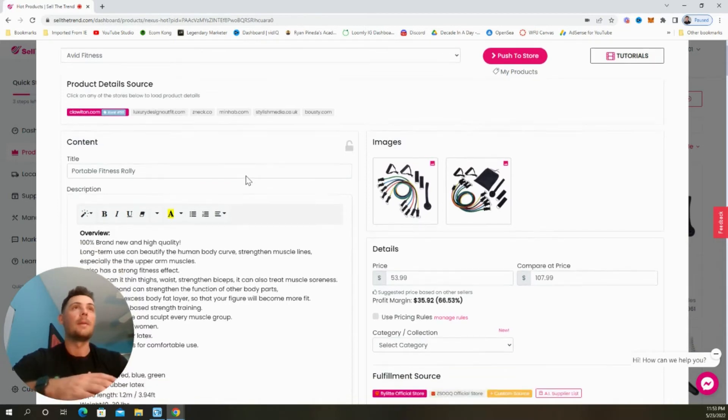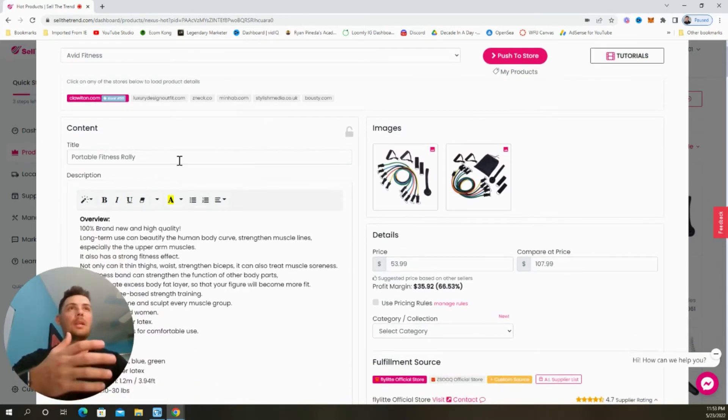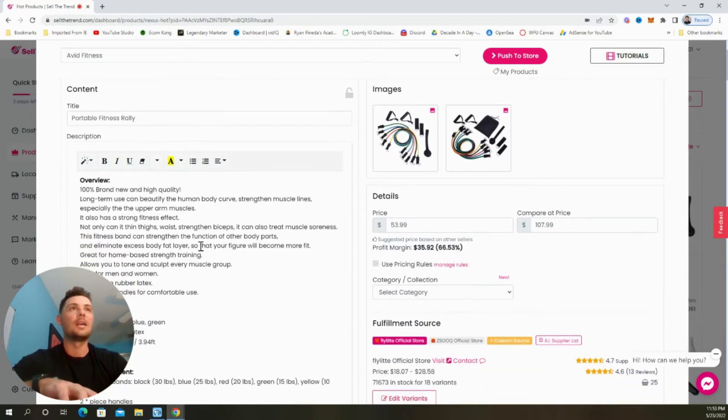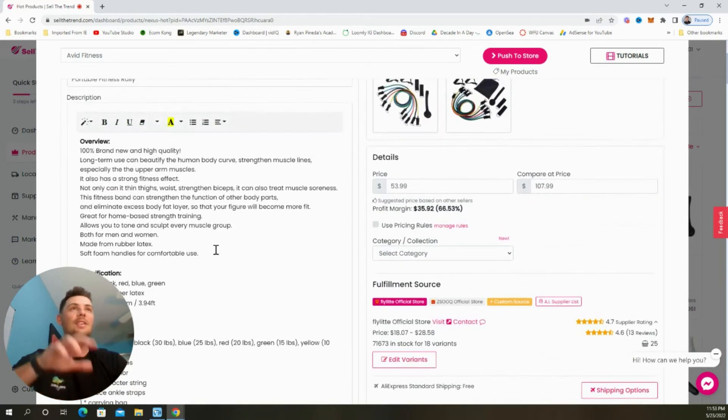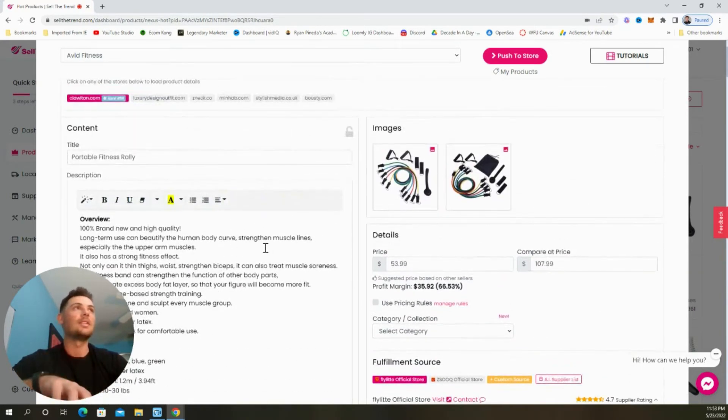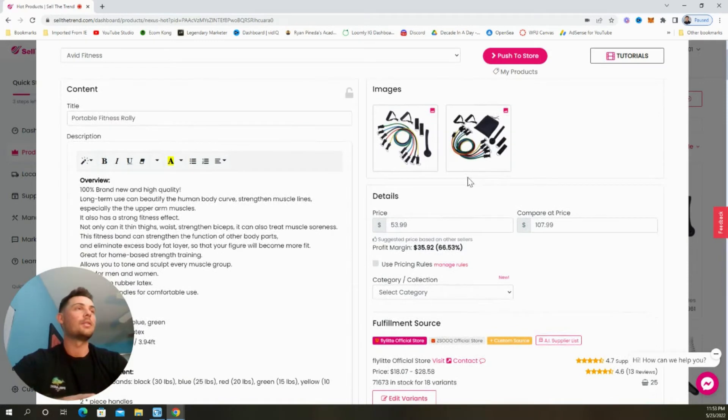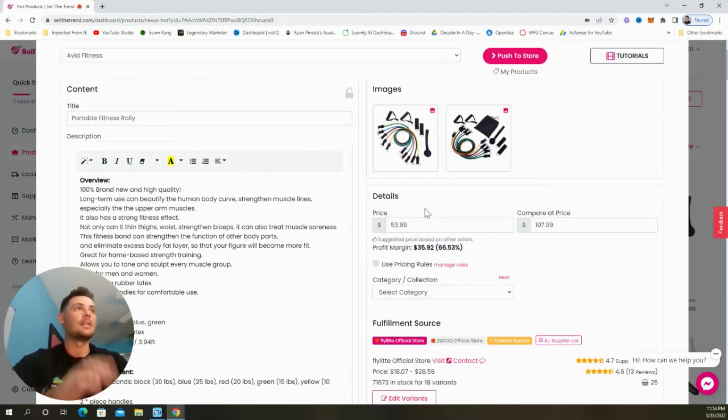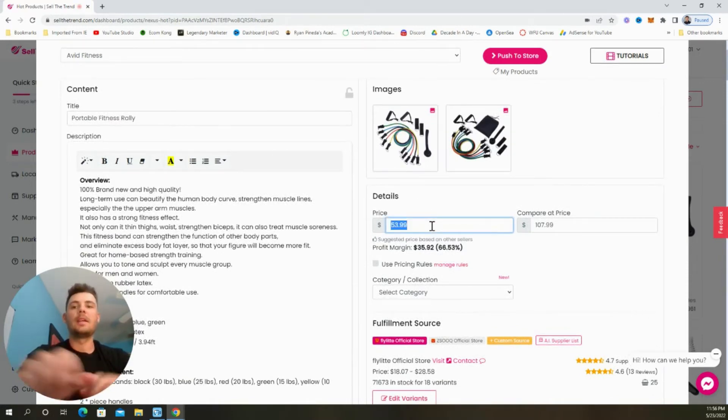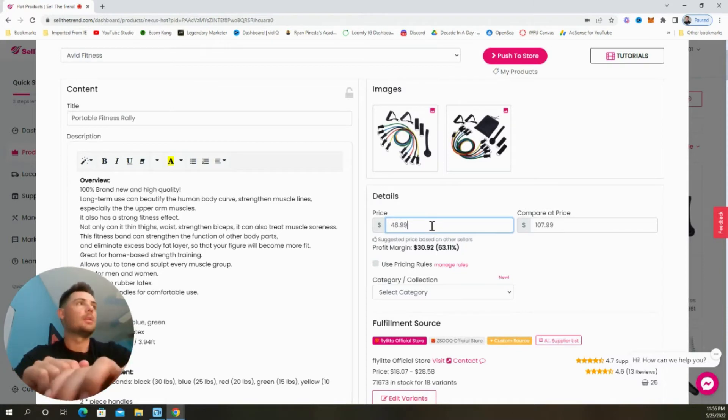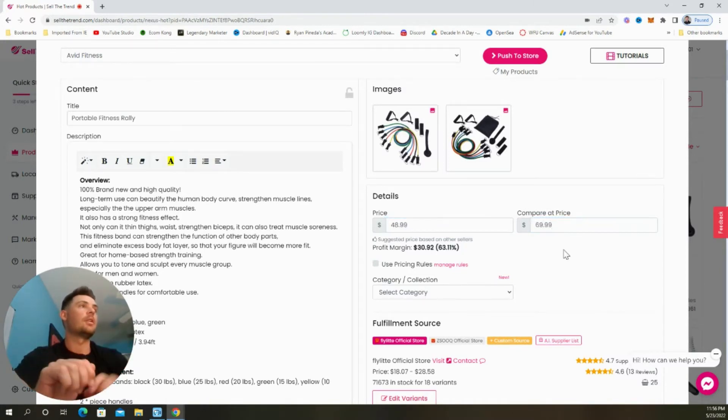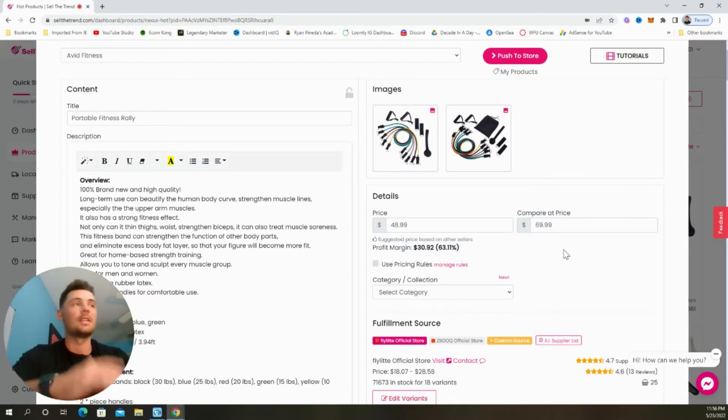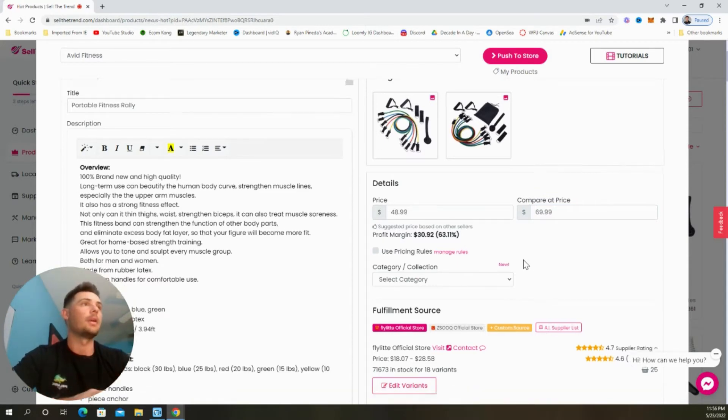But if we want to customize the store ourselves, we have the ability to update the title here, as well as a description, and they make it super easy to do. We can choose our images on the right-hand side of the screen, as well as update the pricing. And I'm going to quickly update this to $48.99, and I'm going to put the compared price to $69.99. And so this is going to show a 30% sales price on the actual product page.